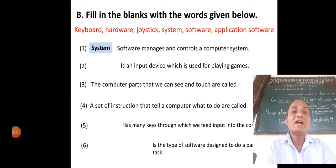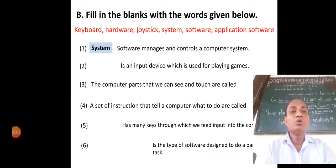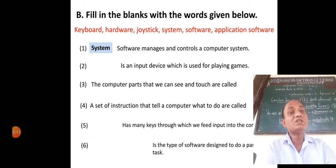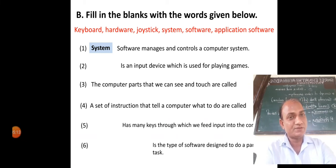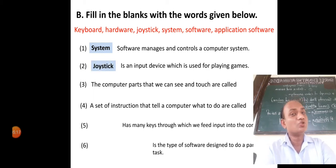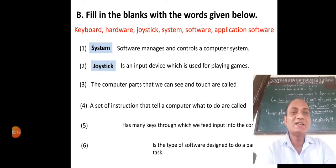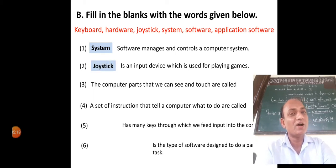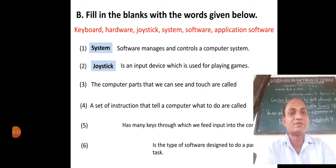Next blank — dash is an input device which is used for playing games. The answer is joystick. Joystick is an input device which is used for playing games.